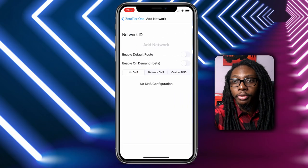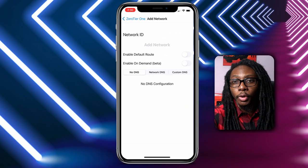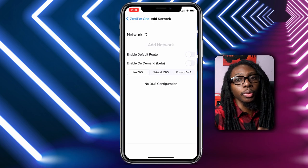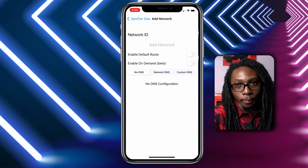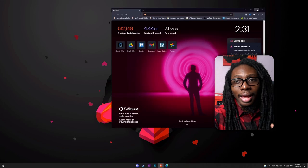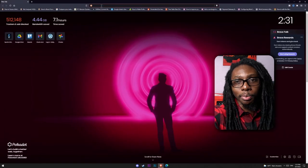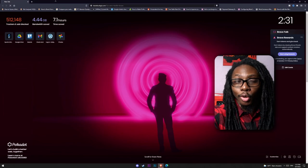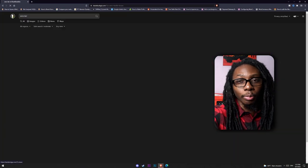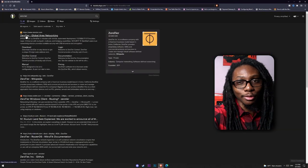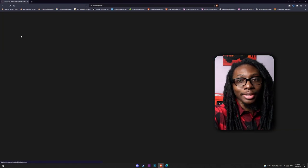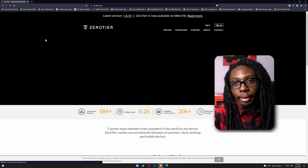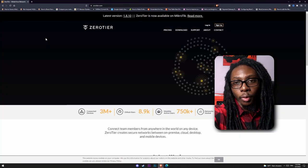Now that we have ZeroTier ready on your phone, let's leave it here for now and jump over to your computer. I'm currently using Parsec to remote control my gaming PC, so that's good proof that I'm actually doing this from afar.